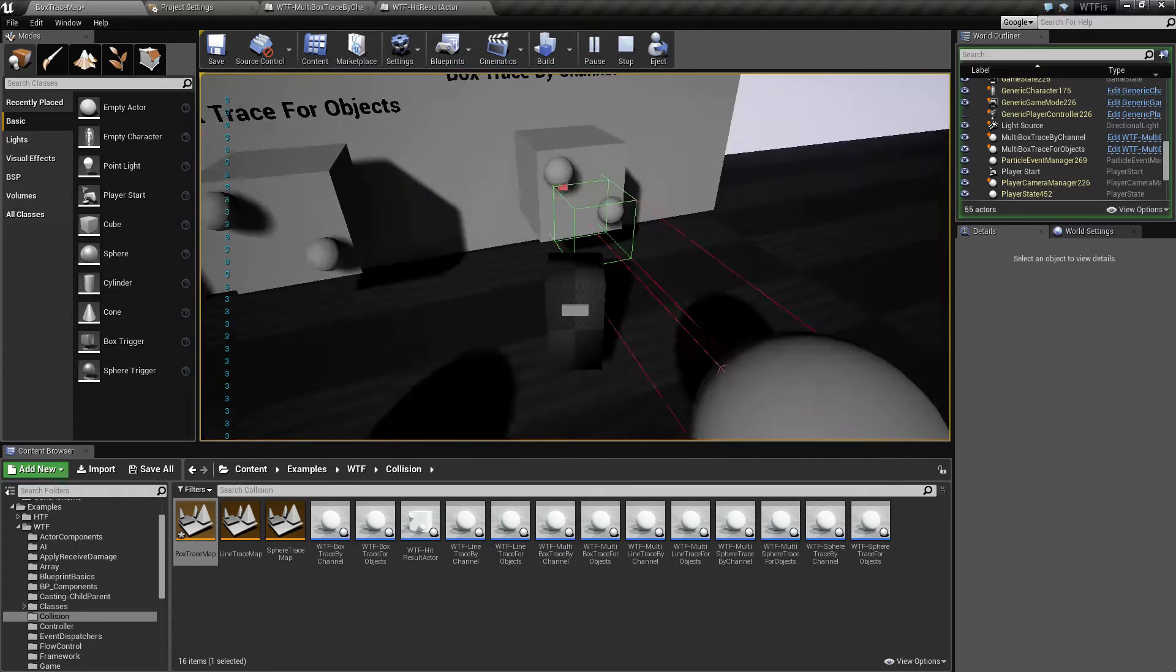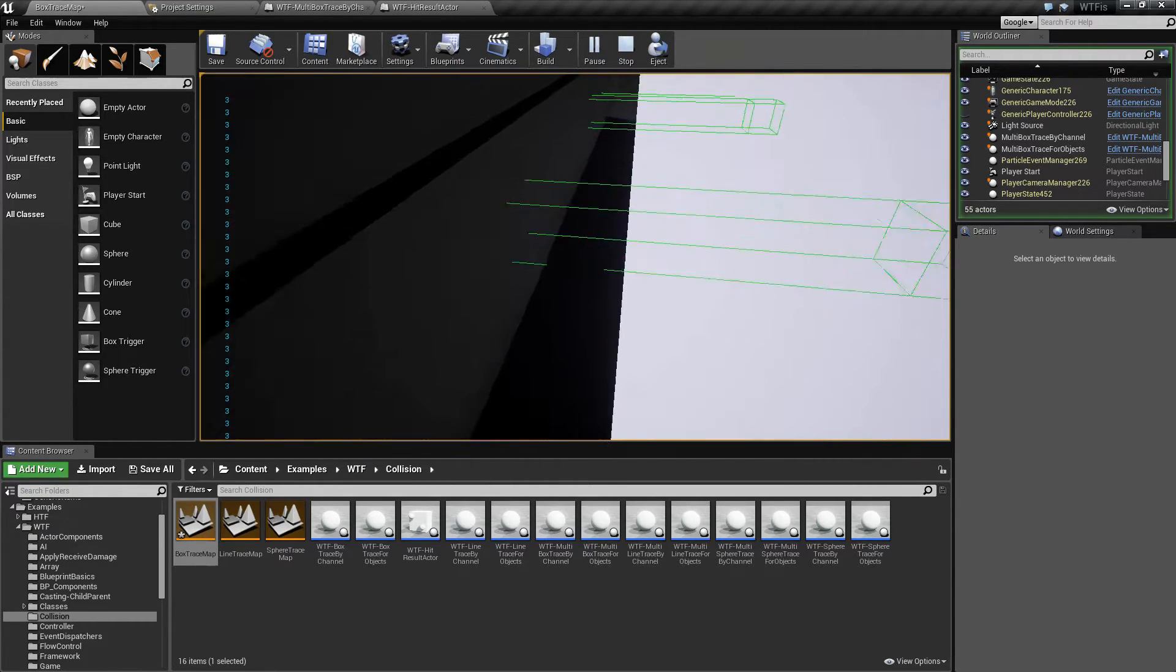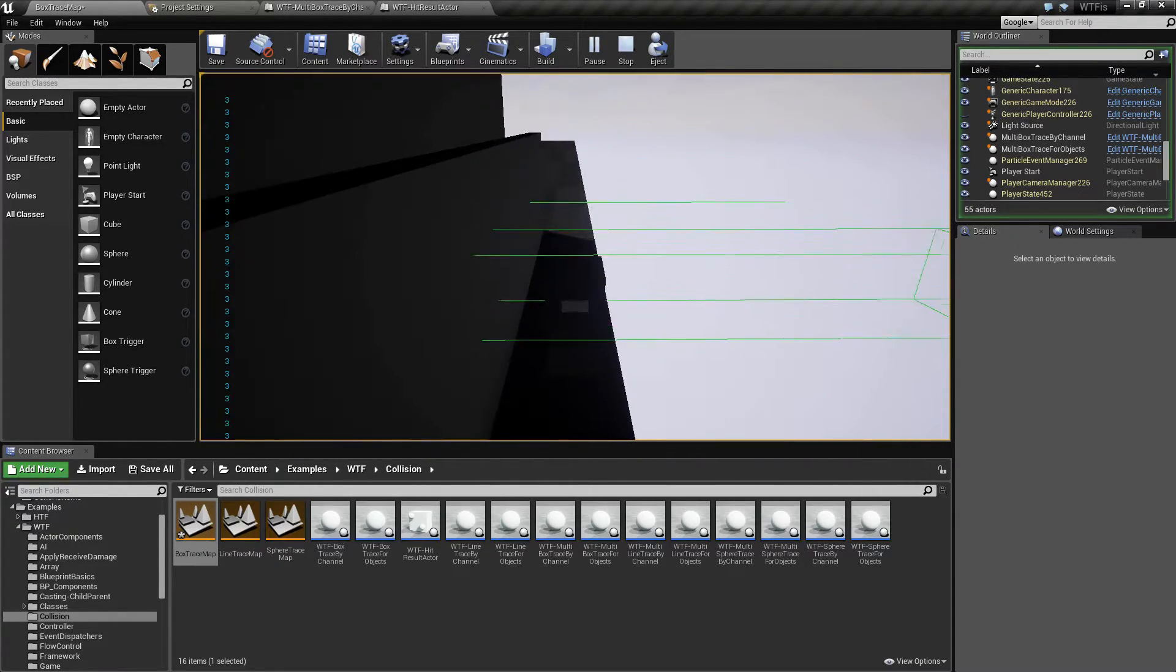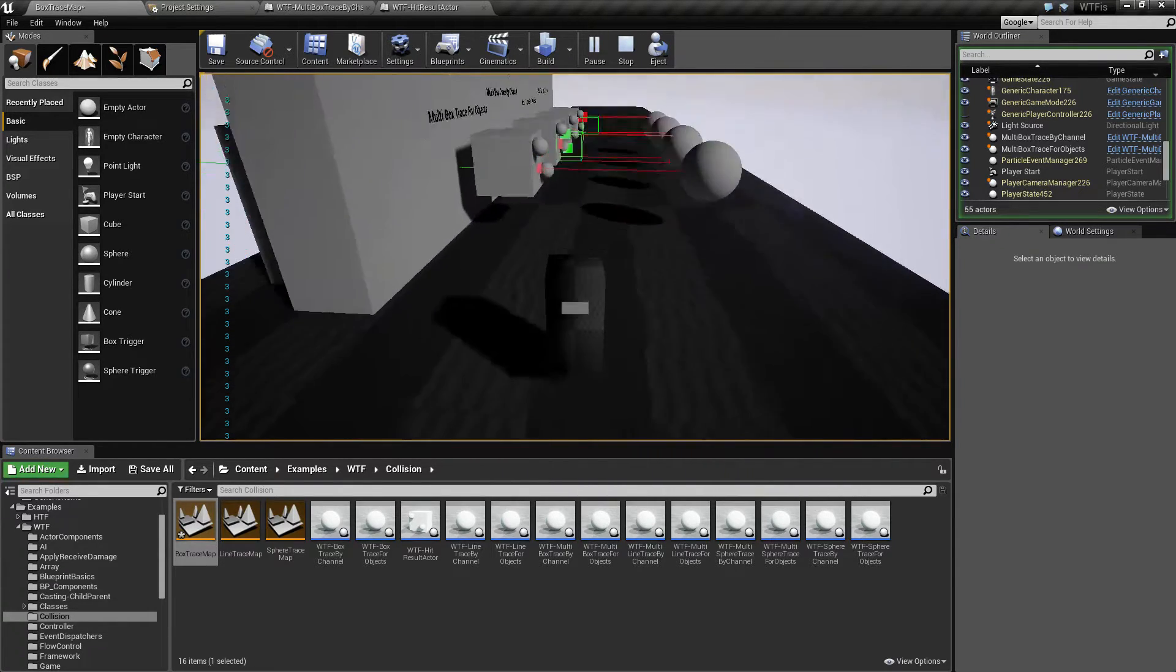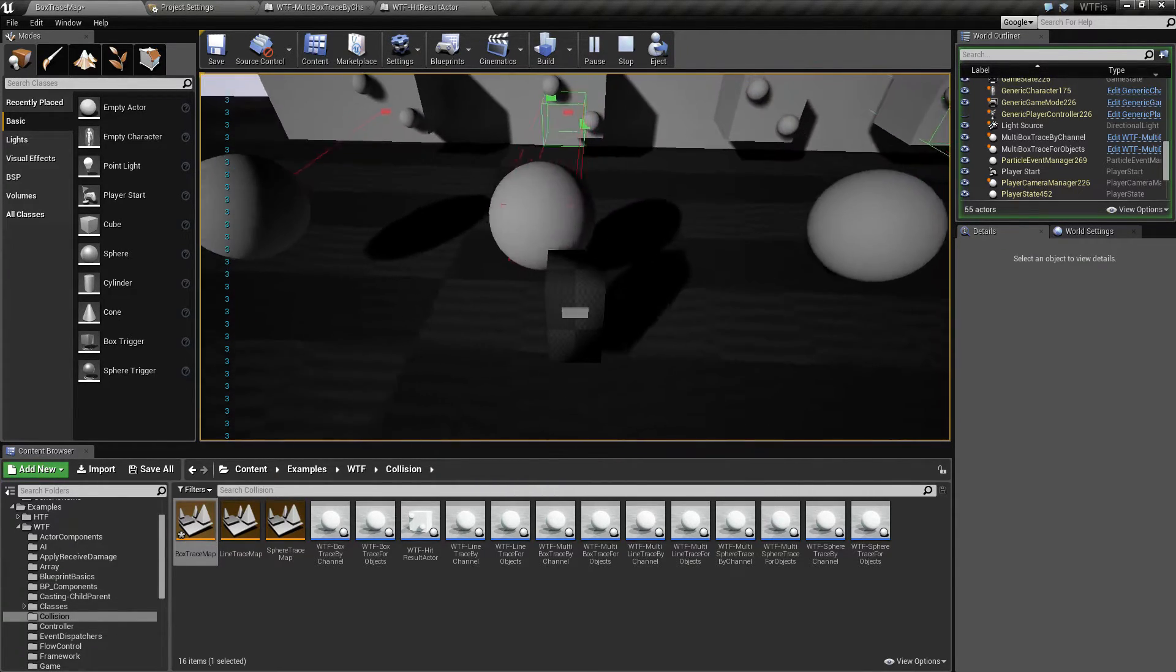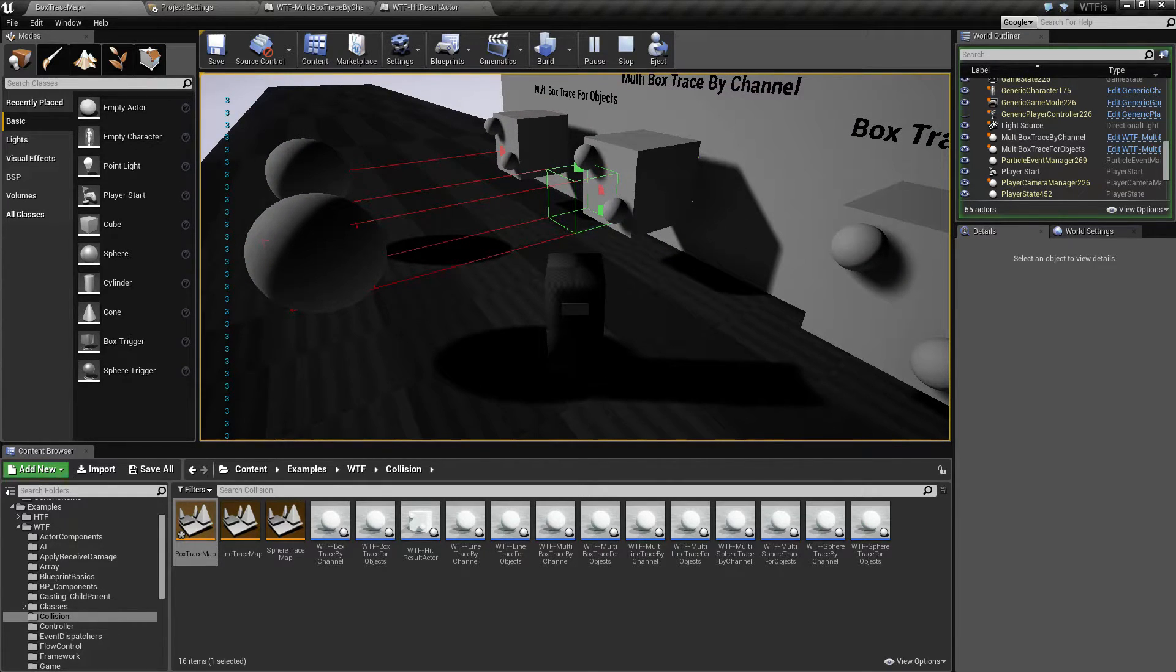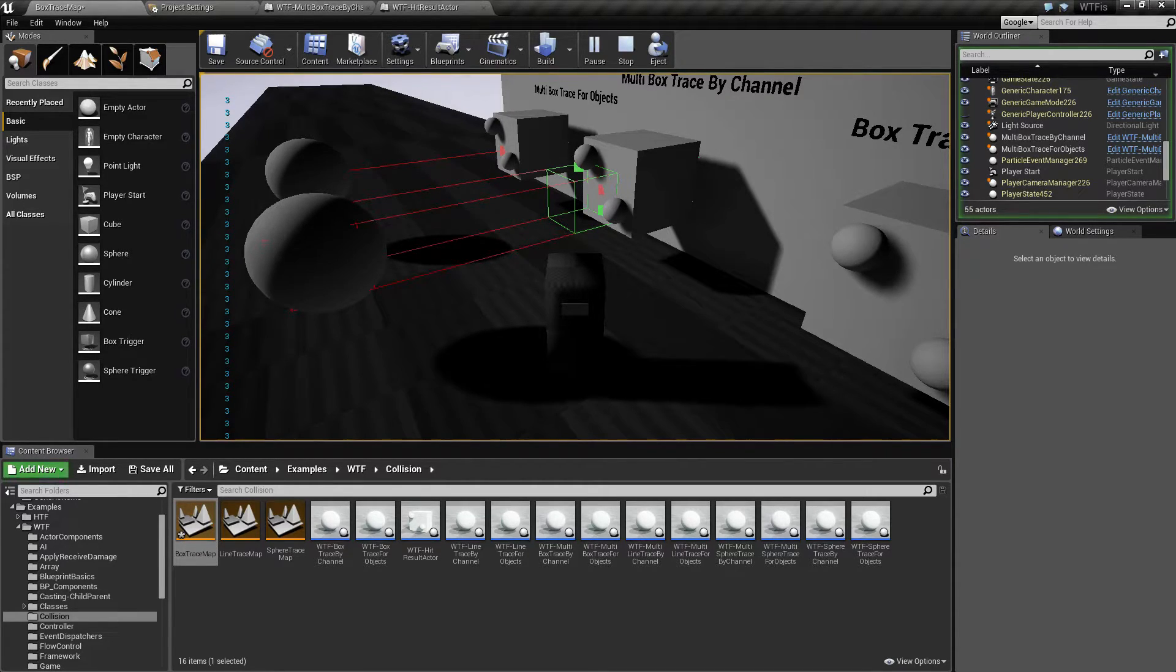And it's sweeping from here all the way to the endpoint down here. There's our endpoint so keep that in mind it's a start and end. Now once it gets to the cube itself the cube is set to block our custom channel. So it's going to treat that as the endpoint for our trace and it's going to stop.